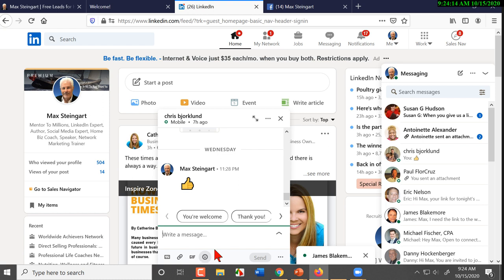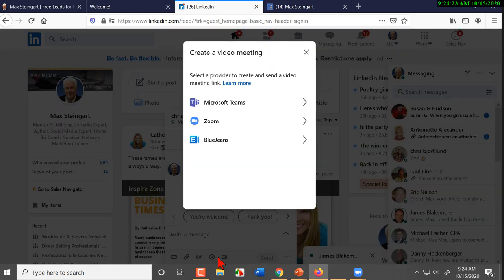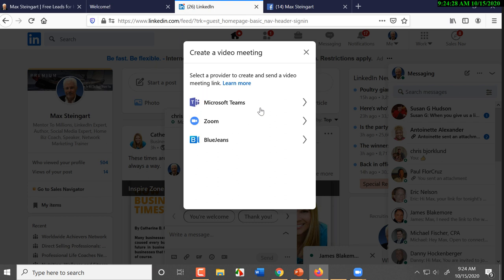If I was printing a book, the ink would still be wet on these pages. And so, if we click on the camera, you've got three options. You could use Microsoft Teams, you could use Zoom, or you could use BlueJeans, which is another form of video. Let's click on Zoom because most of you are familiar with it.